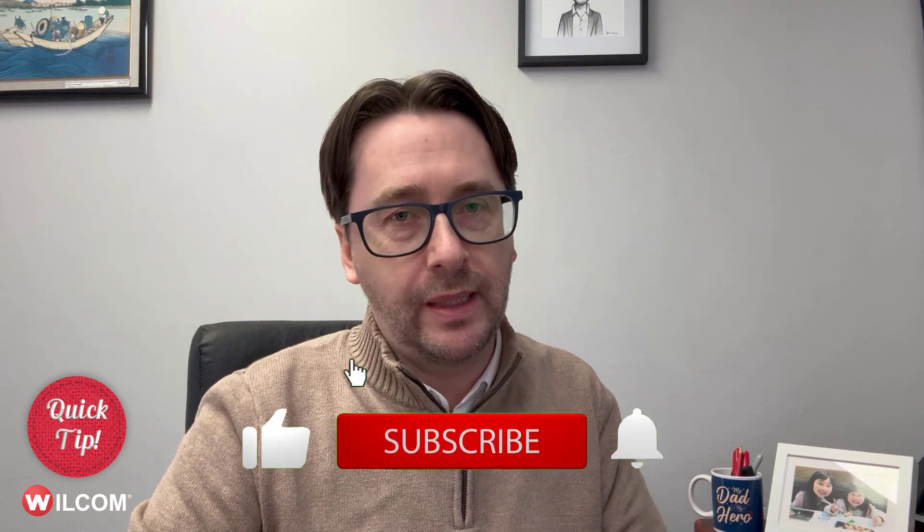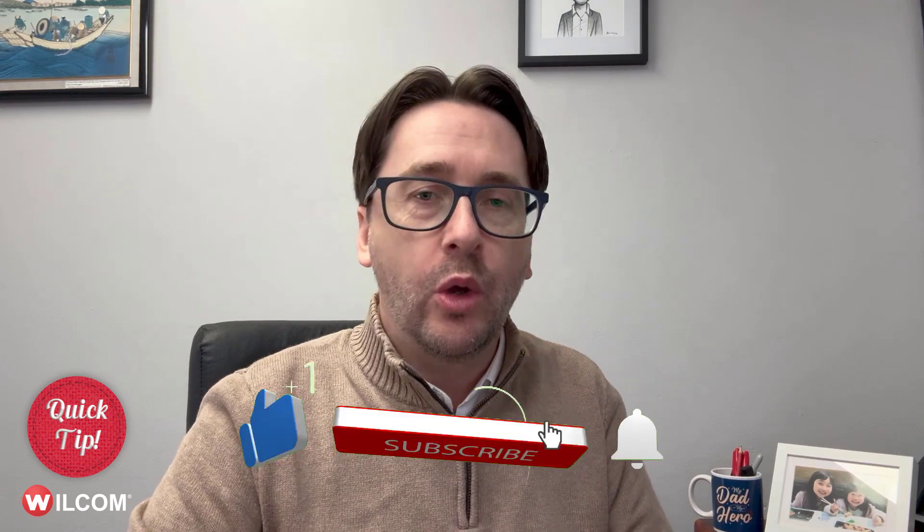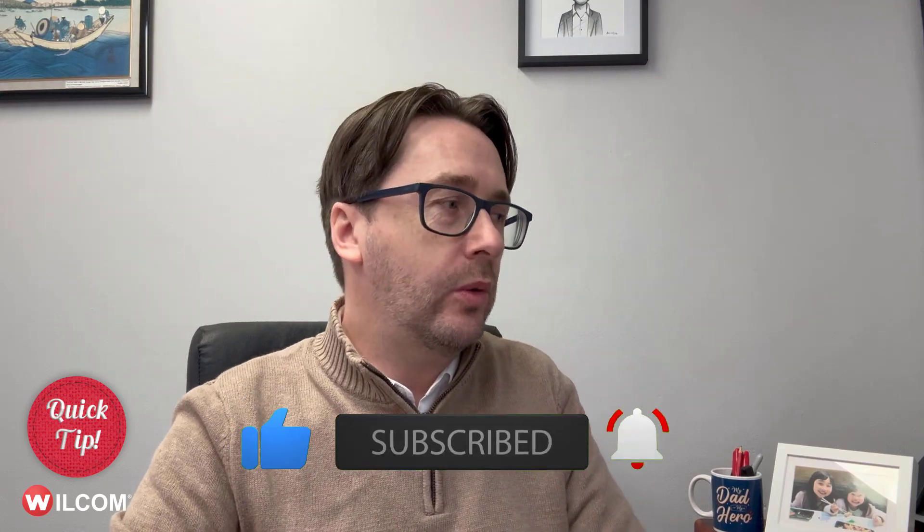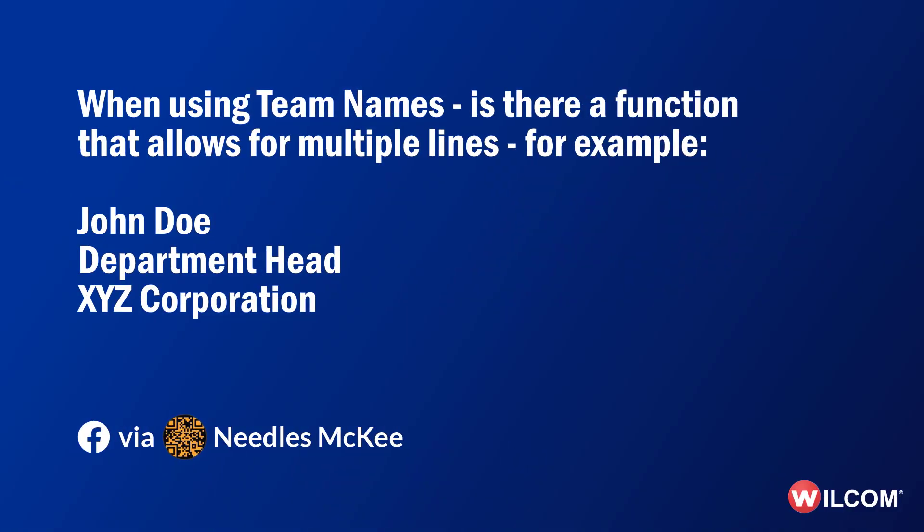We had a question from our good friends at Needles McKee who would like to know: when using team names, is there a function that allows multiple lines? For example, John Doe, department head, and XYZ corporation each on a separate line. Well, there is, using a feature called team name template designs, and this is how you set one up.